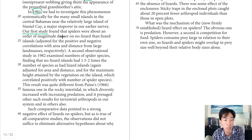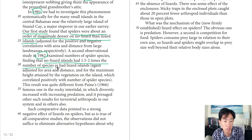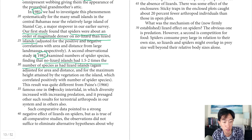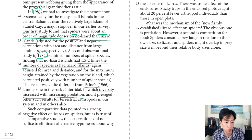That was all in the 1970s. Moving to 1981: the first study found that spiders were about an order of magnitude denser on no-lizard islands than lizard islands — presumably because lizards eat spiders. The second observational study in 1982 found that no-lizard islands had 1.5 to 2 times the number of spider species as lizard islands. Comparing those results to Paine's 1966 study, which found diversity increased with increasing predation, implies that more lizards meant more spiders.